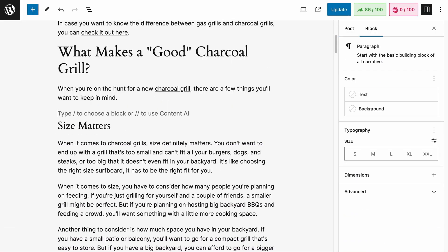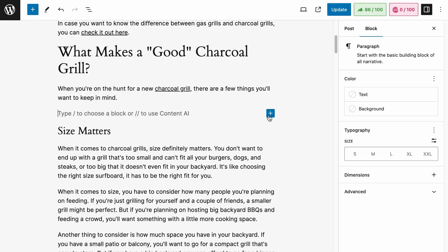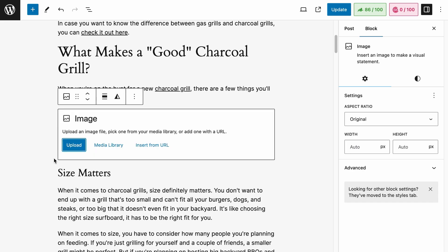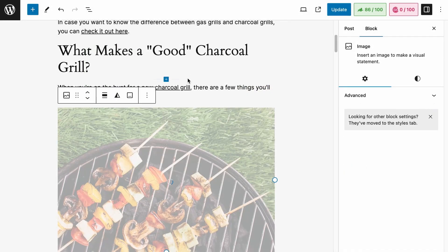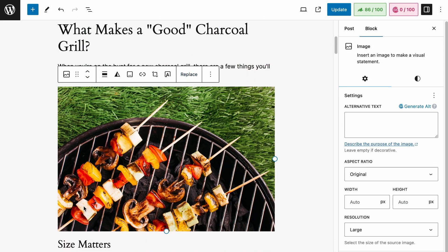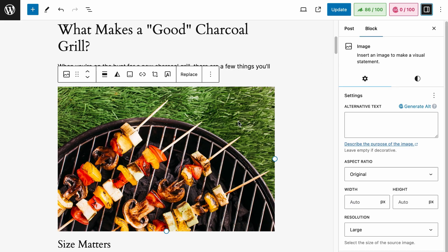Let's add an image to this page. Let's add a blog image — let's upload an image. If you don't see this side panel, just click on the settings icon and you will see it. Make sure that the image block is selected. And this is the image alt text field. It is empty right now. Let's click on generate alt.